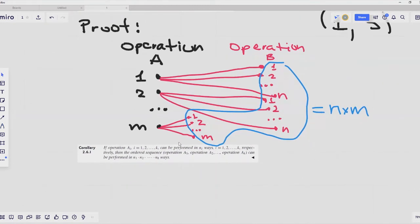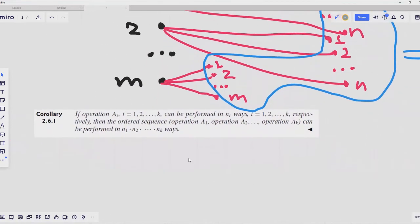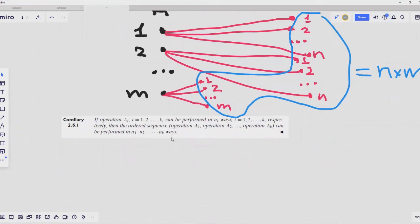If we follow a similar proof, we can derive the following corollary: if we have k operations, and if operation A_i can be performed in n_i different ways, then the ordered sequence — outcome of operation A_1, outcome of operation A_2, and so on up to outcome of operation A_k — can be performed in n_1 multiplied by n_2 multiplied by up to n_k different ways.